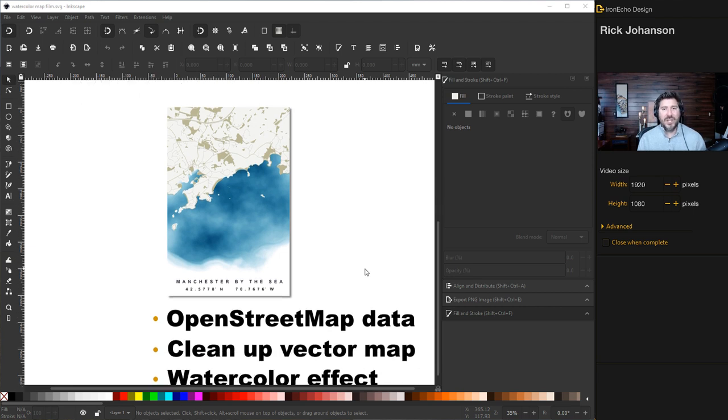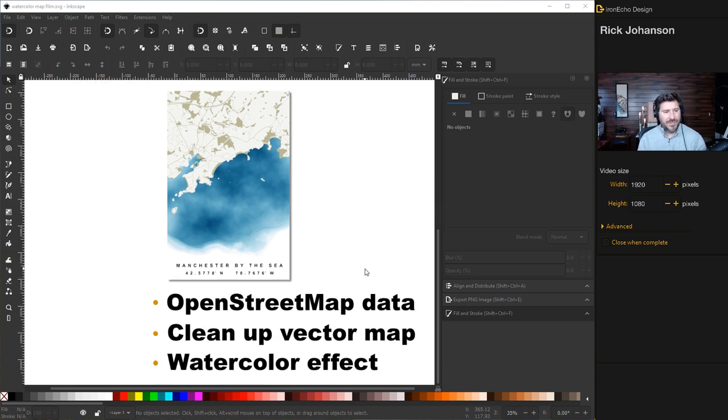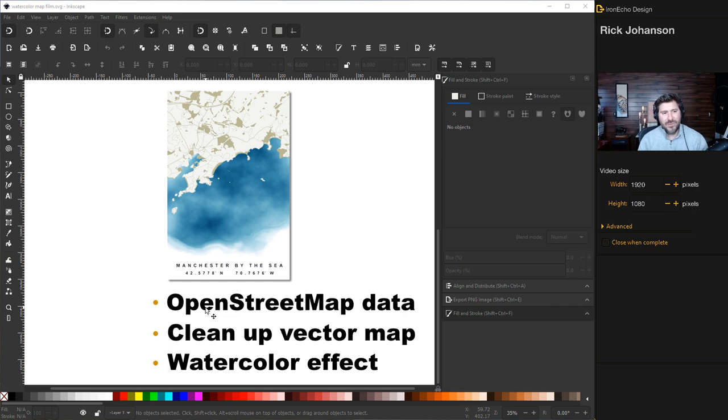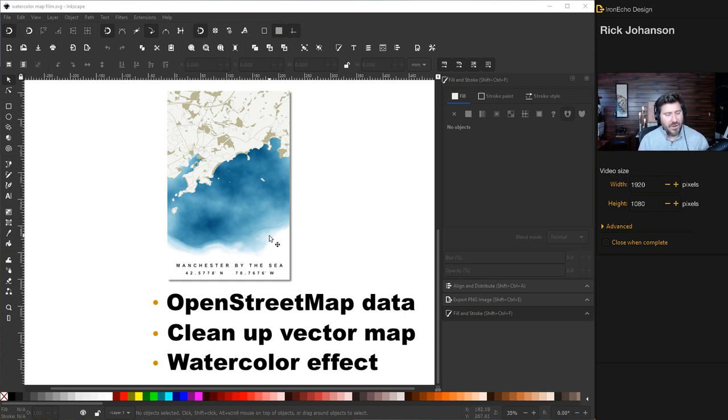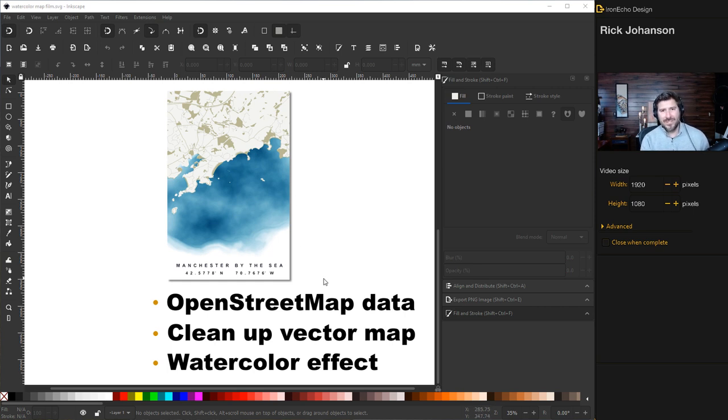This will be a step-by-step follow along if you want or just watch. First we'll go to OpenStreetMap which is a free resource with map data for all over the world. I'm gonna do Manchester by the sea but you can do your hometown, your favorite place to visit, anywhere you want.